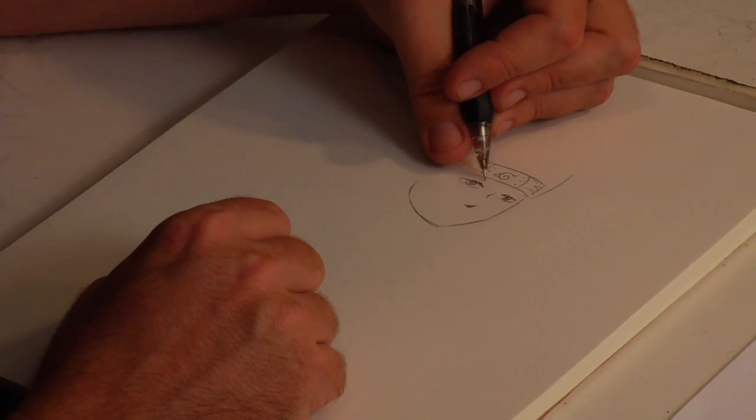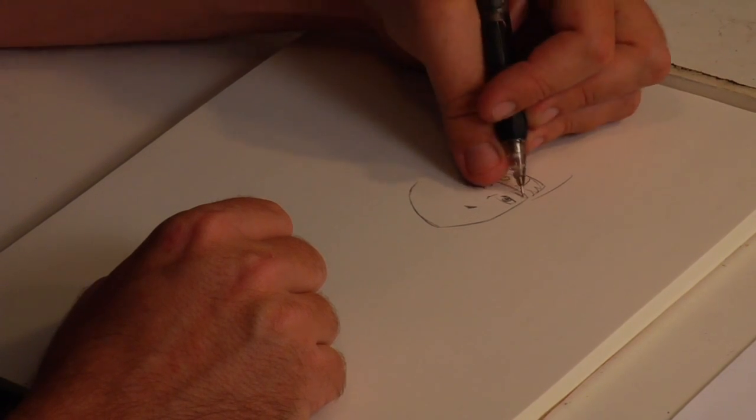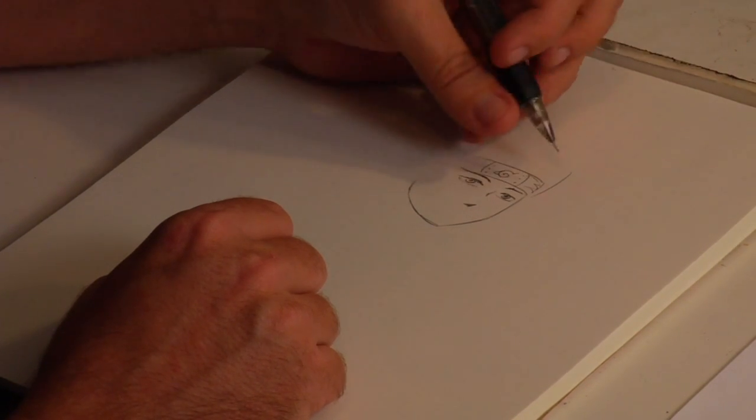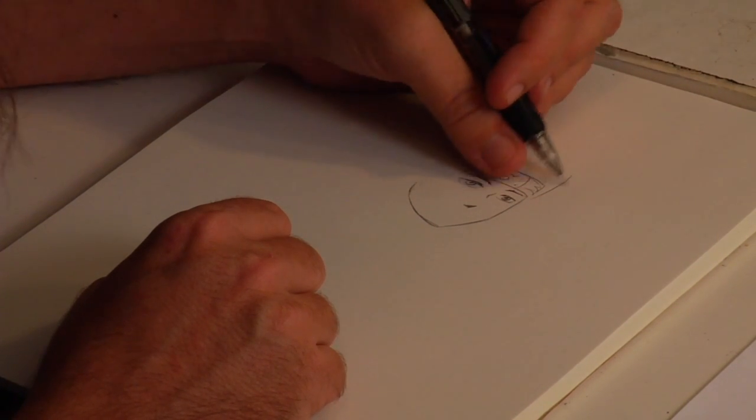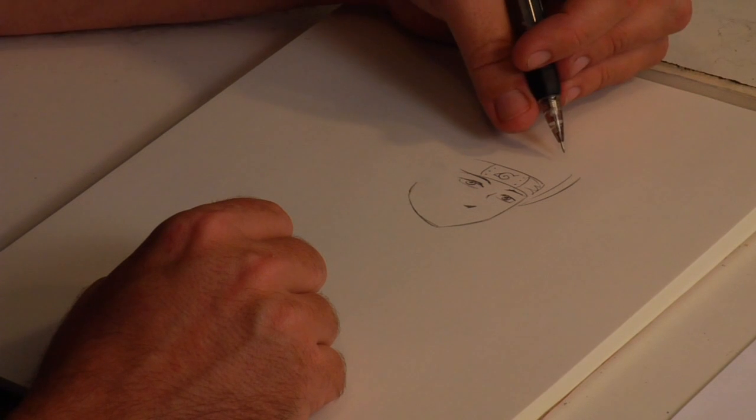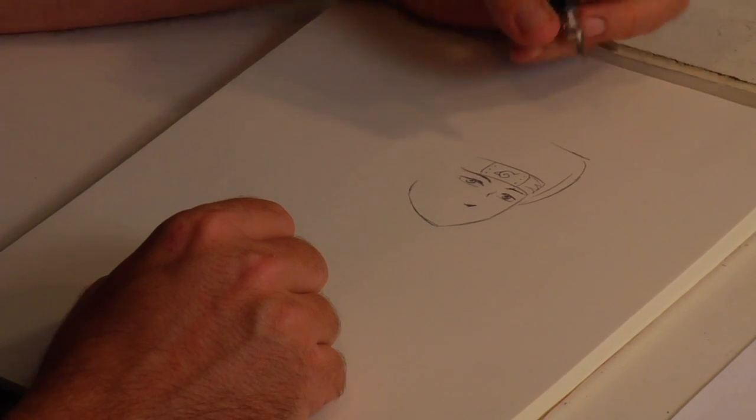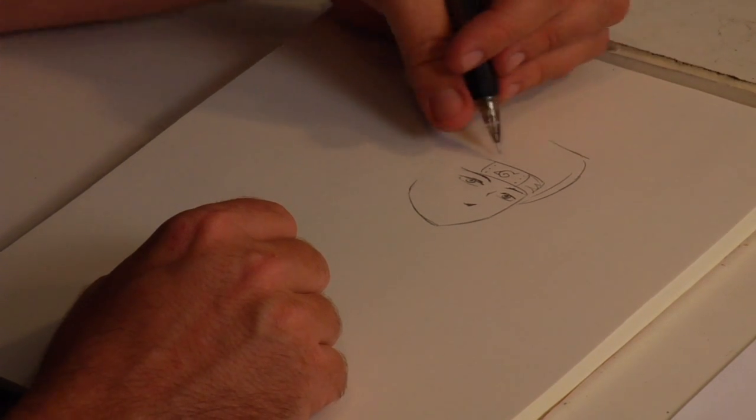He also has a very low eyebrow ridge. Now we have the hair, a very sharp angle up here.